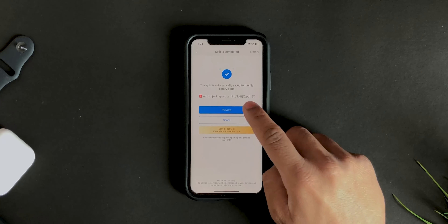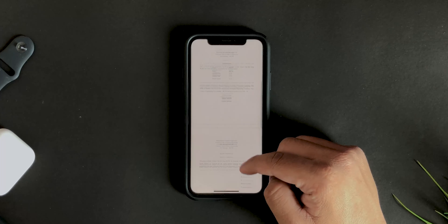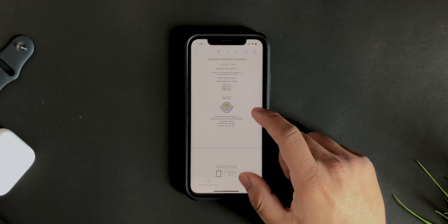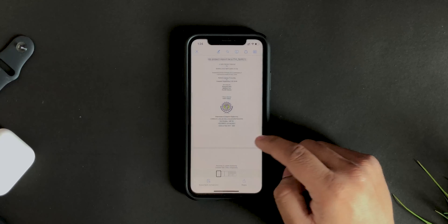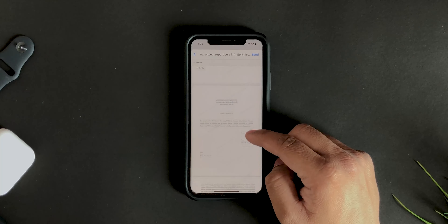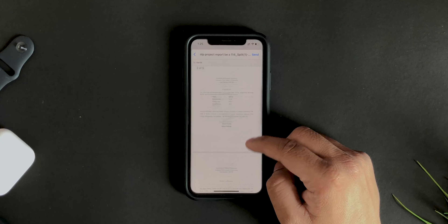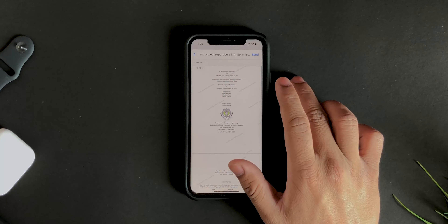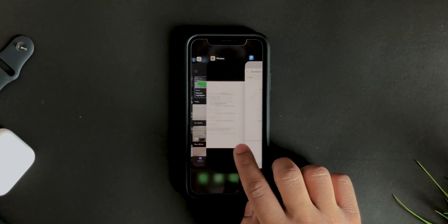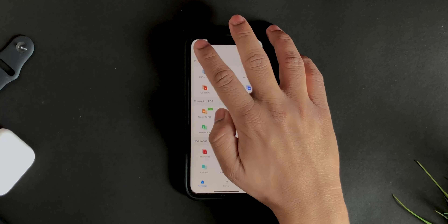There you go — you can preview it and it will only keep the pages you selected. If you want to share it, you can do that with the watermark. The watermark isn't that intrusive, but if you don't want it you can purchase the premium version.